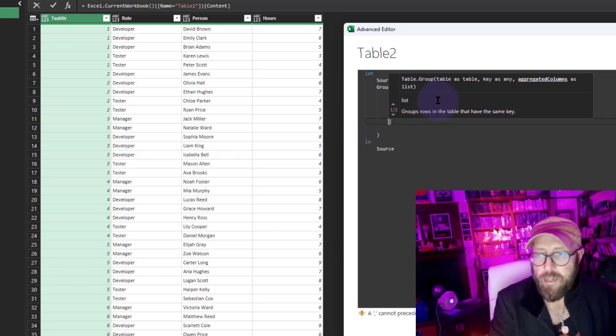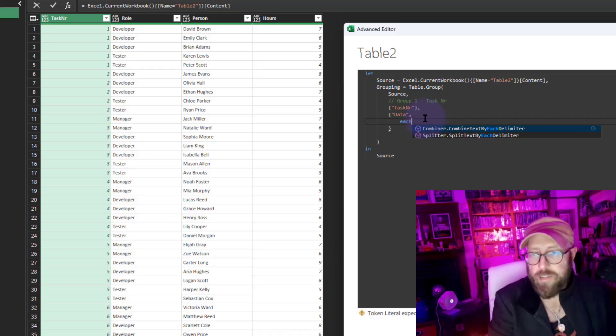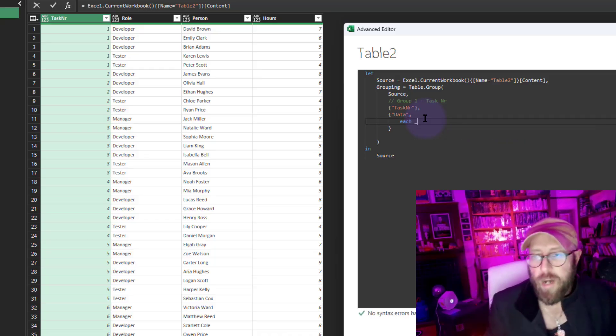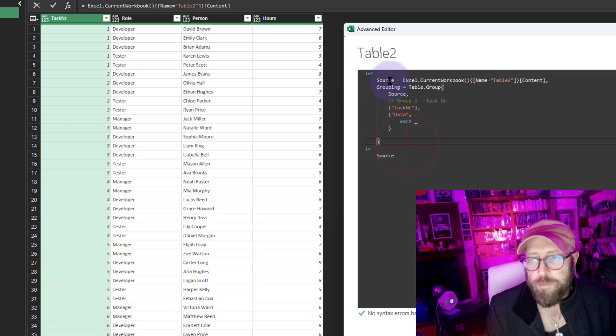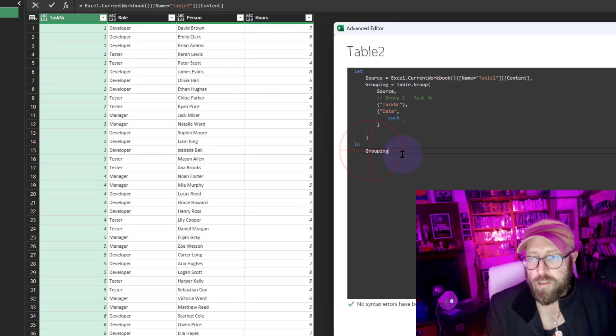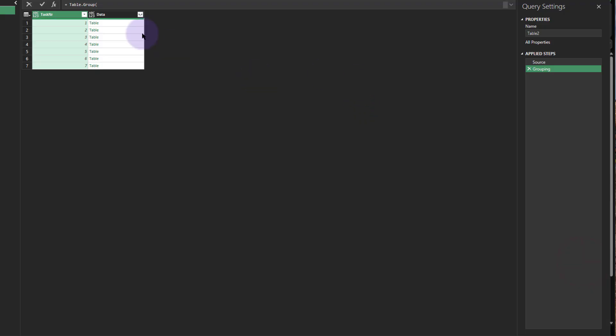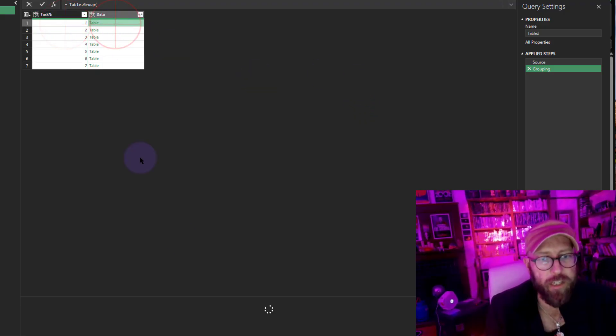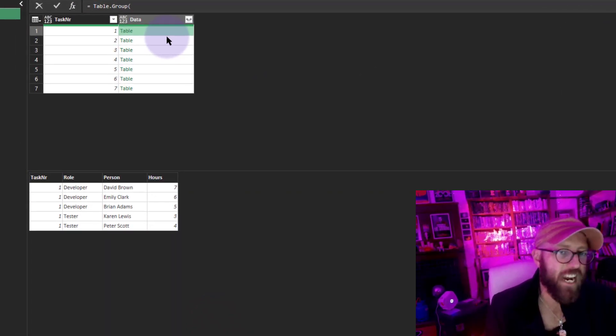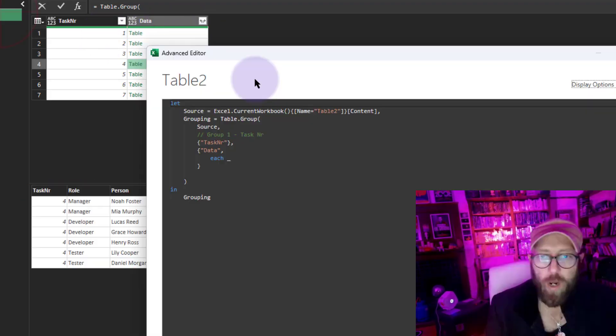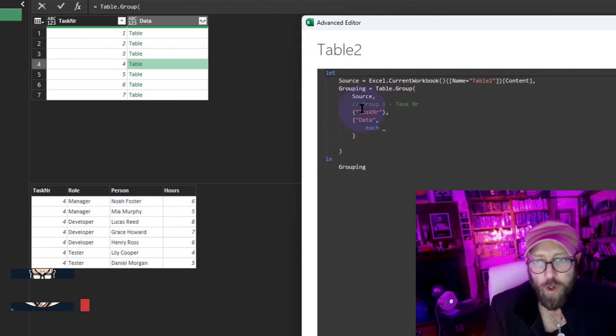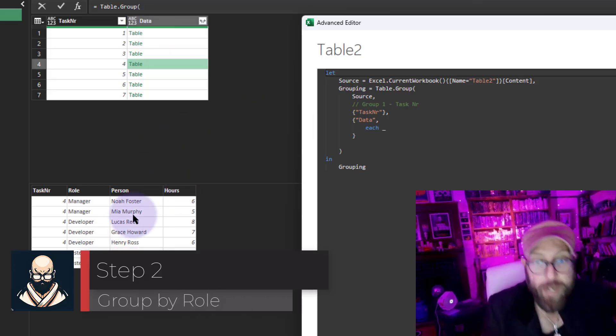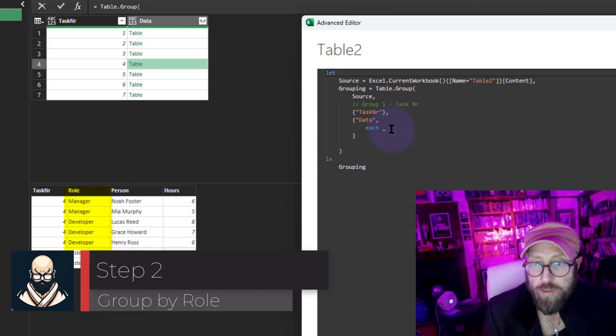In the data, we'll have each statement. For now, I'm just going to put an underscore and close it out. With the let and the in, we're going to return the grouping. That will bring us a normal grouping by task number. You can see the table summarizes everything for that task number. Now I want to group within this grouping.